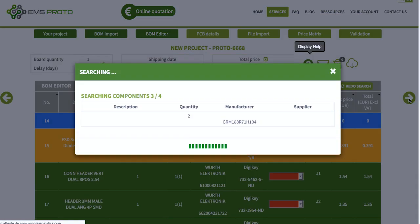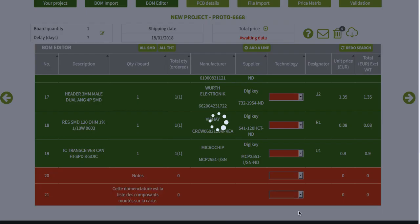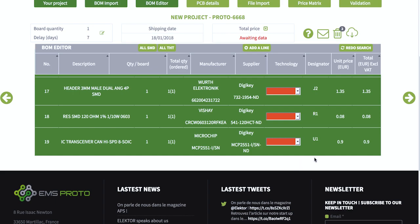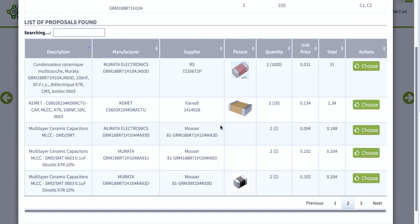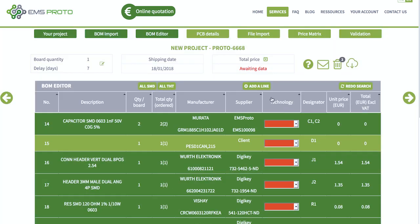The interface automatically looks for all the components' availability and the best prices. The whole process is fully automated as we are directly connected to the database of our suppliers.